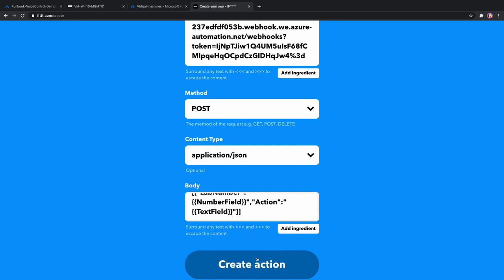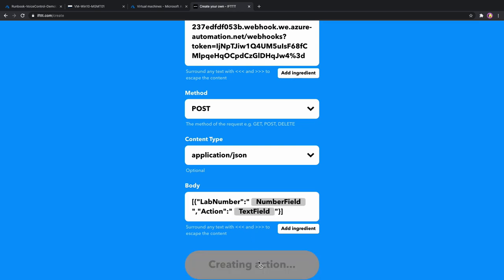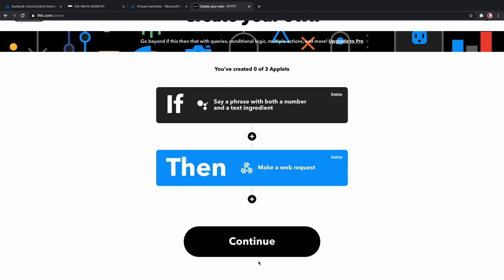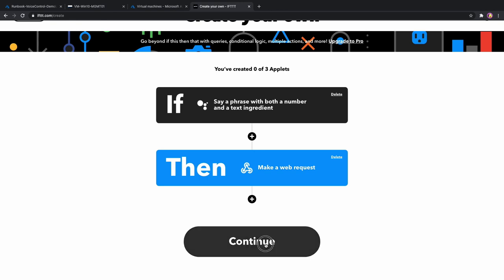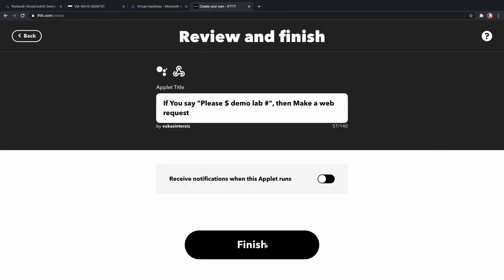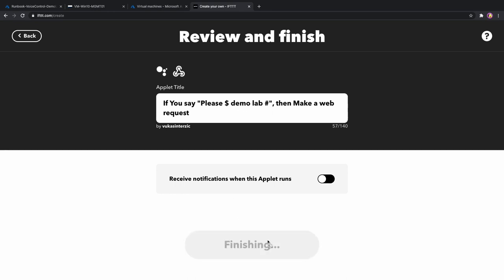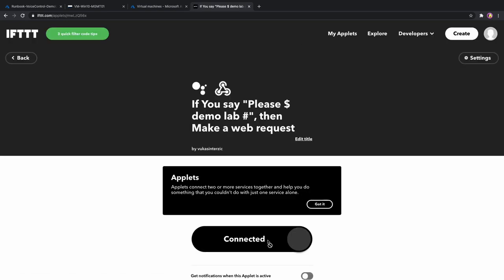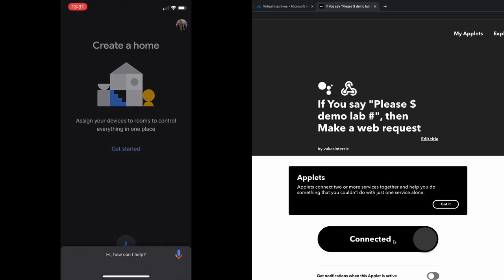Let's create action. And because we have a trigger and action now, we can finish creating our applet. I'm going to test that out on my phone now. Stop demo lab one.